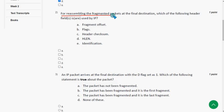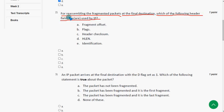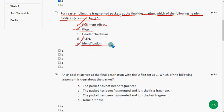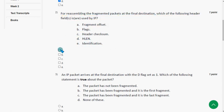The second question asks: for reassembling the fragmented packets at the final destination, which of the following header fields are used by IP? For the second question I have three probable solutions: option A — fragment offset, option B — flags, and option E — identification. So I'm going with options A, B, and E.